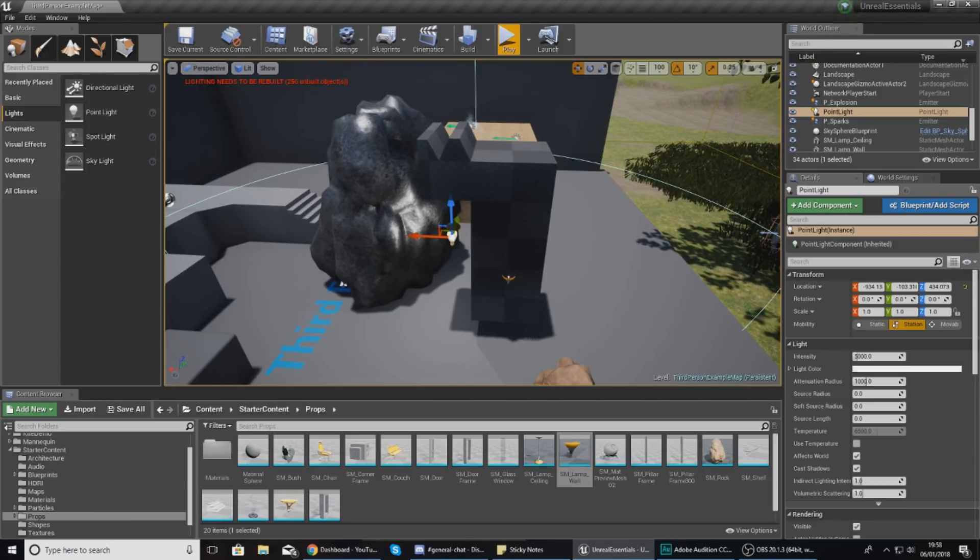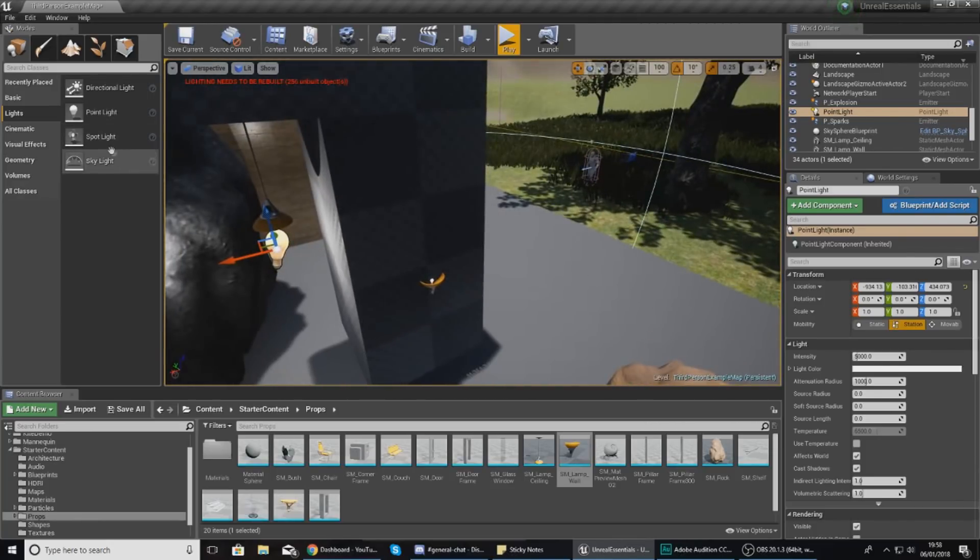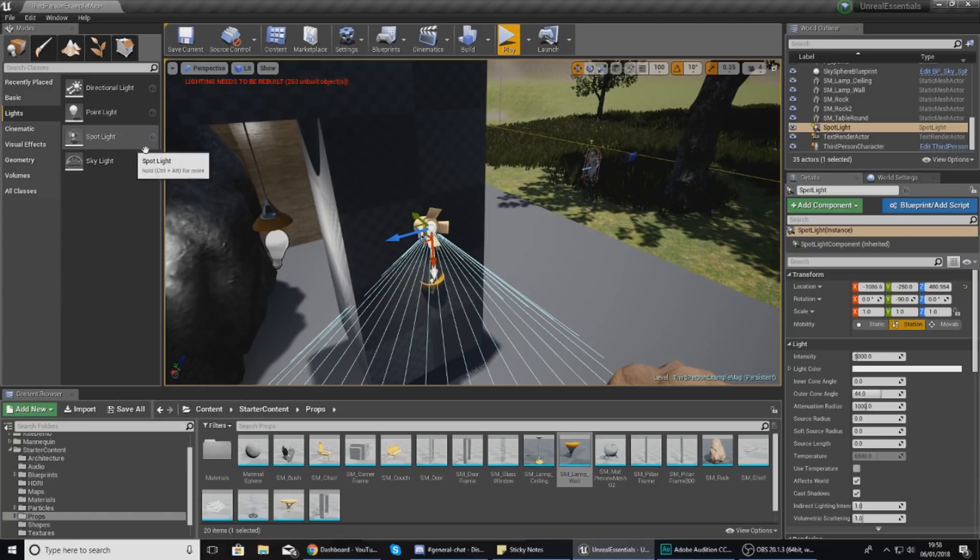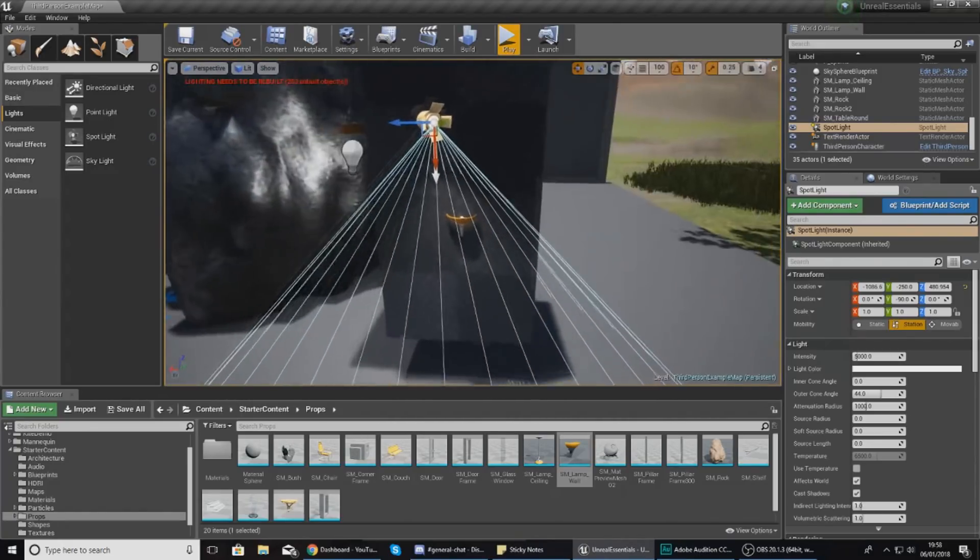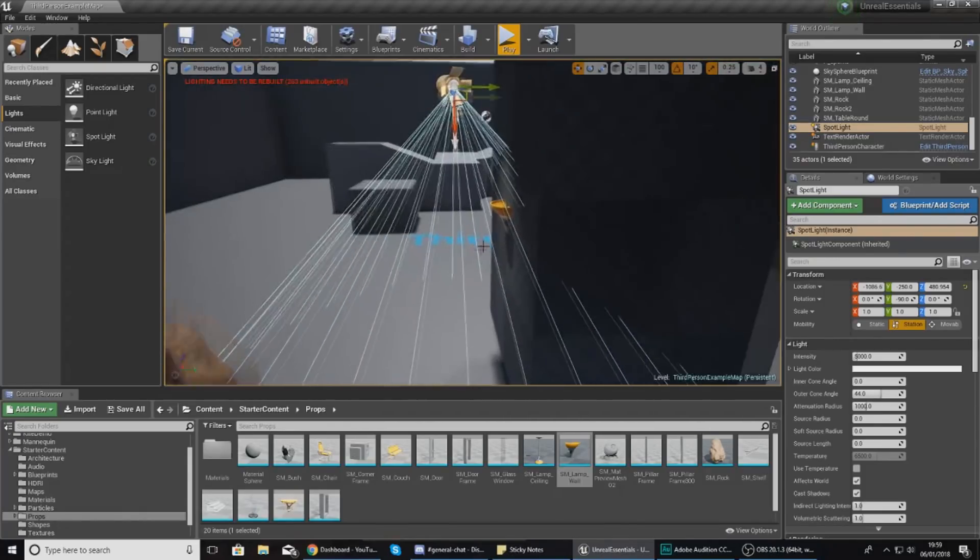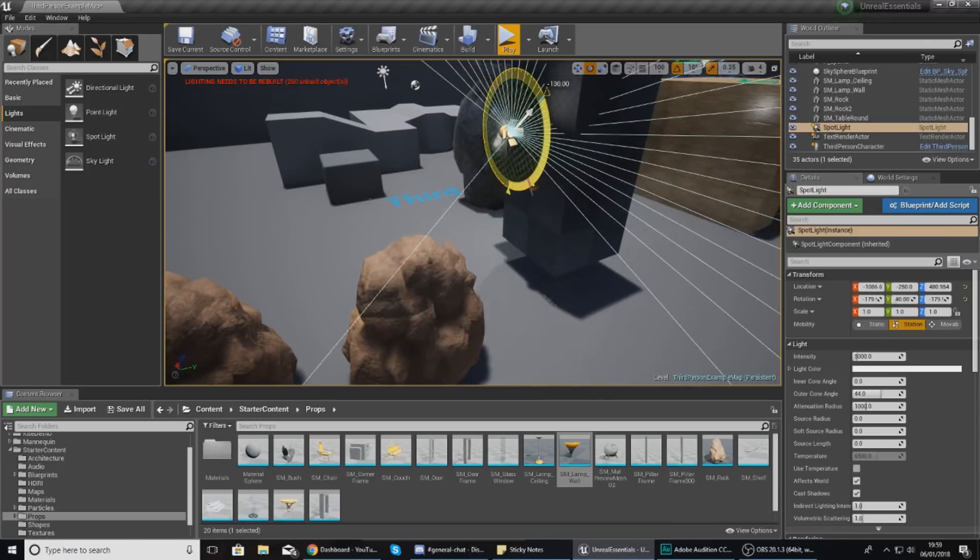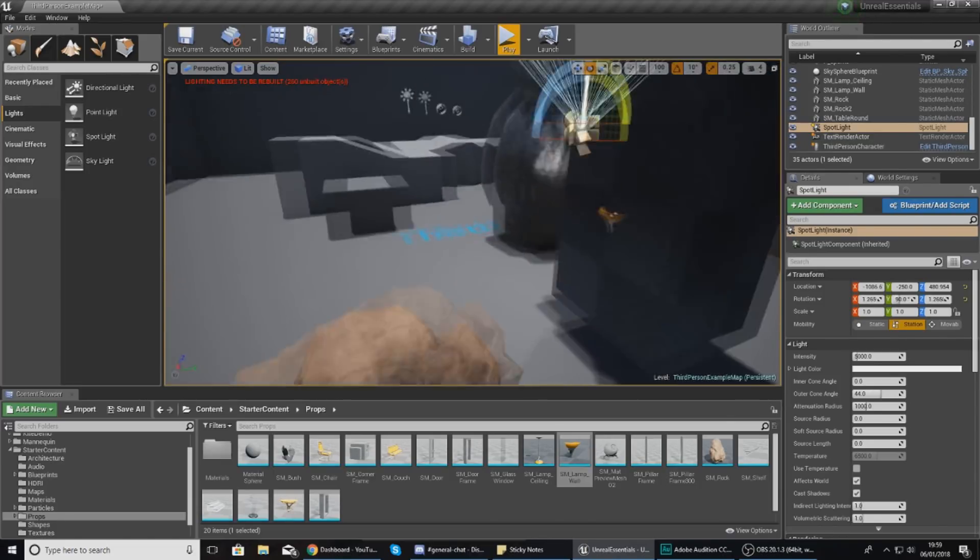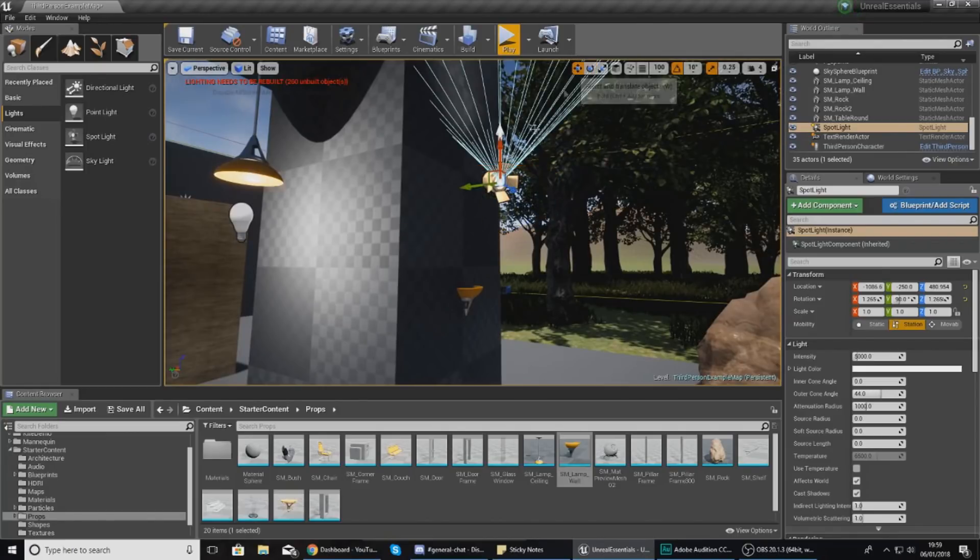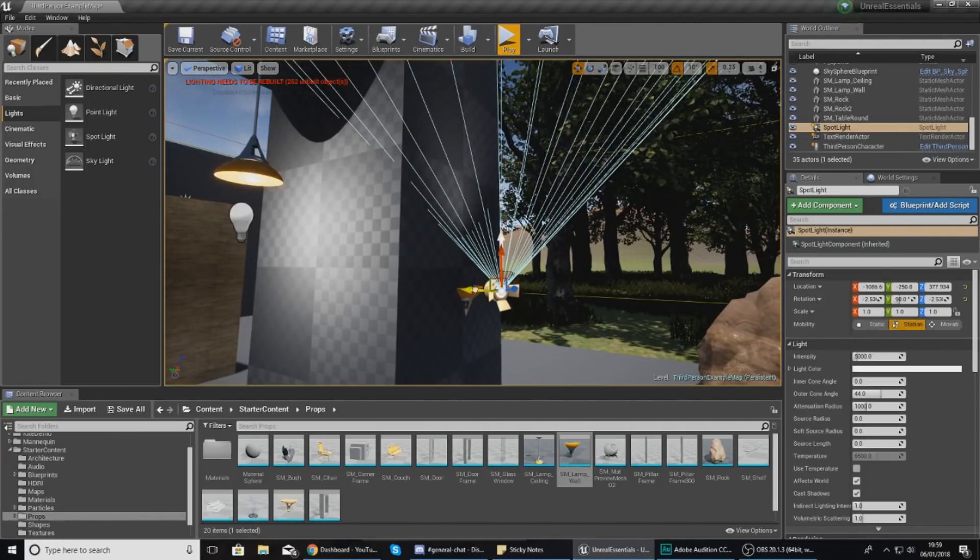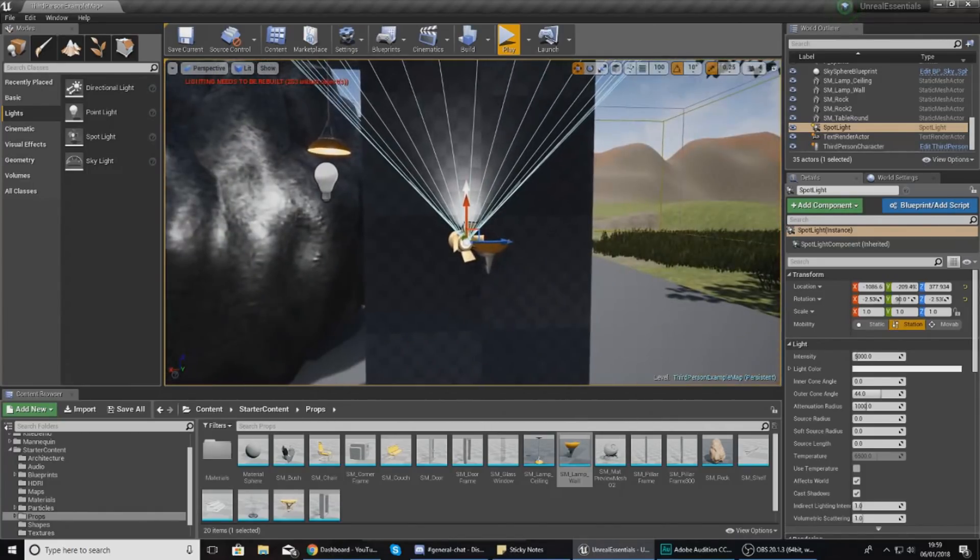Whereas spotlight is similar but instead emits light in a cone in a certain spot. I've clicked and dragged one into my scene and you can see this cone coming from the light, telling us where the light will go. I can move and rotate this to place it wherever needed. I've got this little lamp here so I'm going to drag this down and move it into my lamp to make it look like a spotlight.